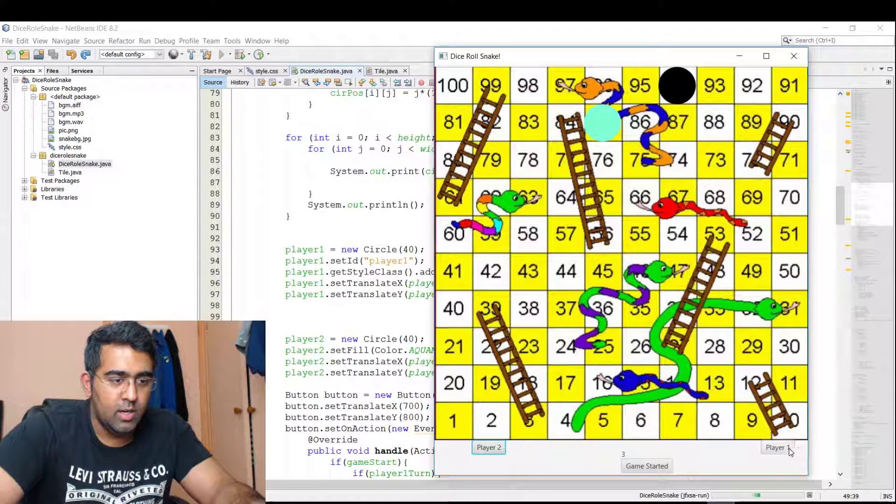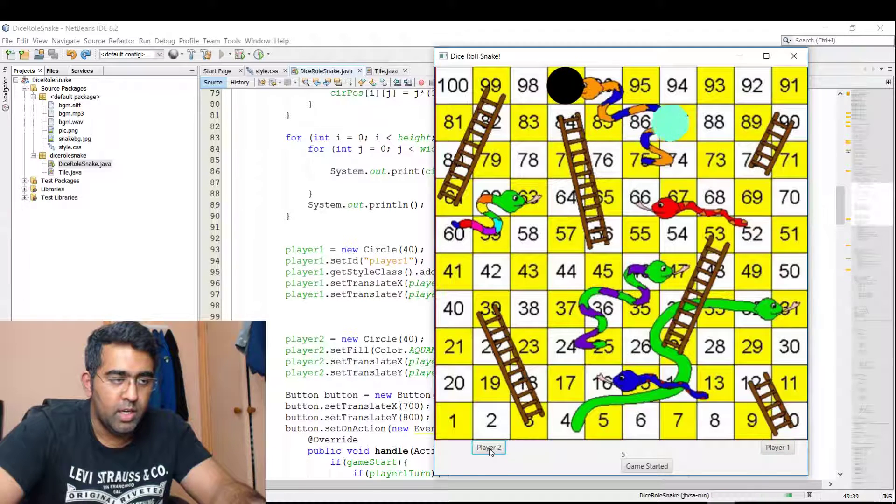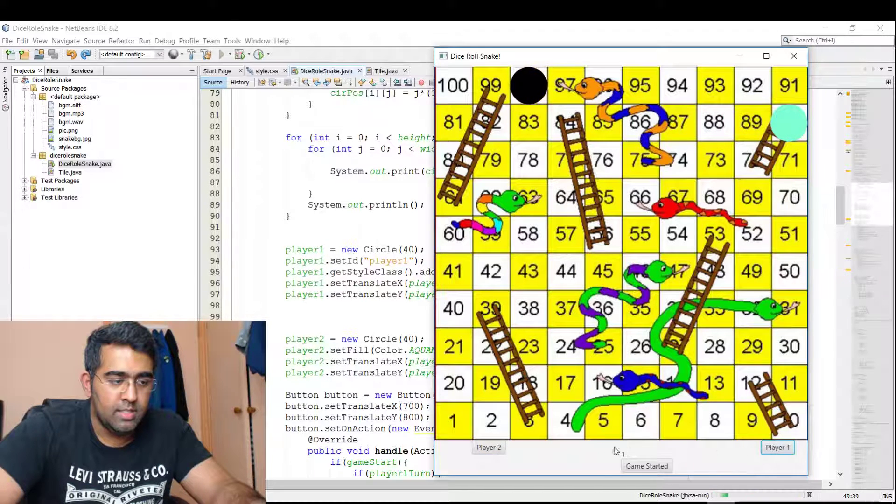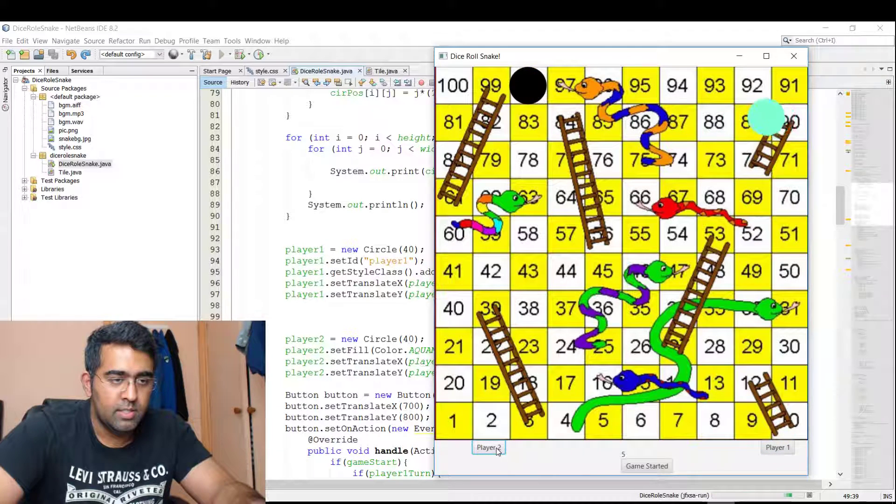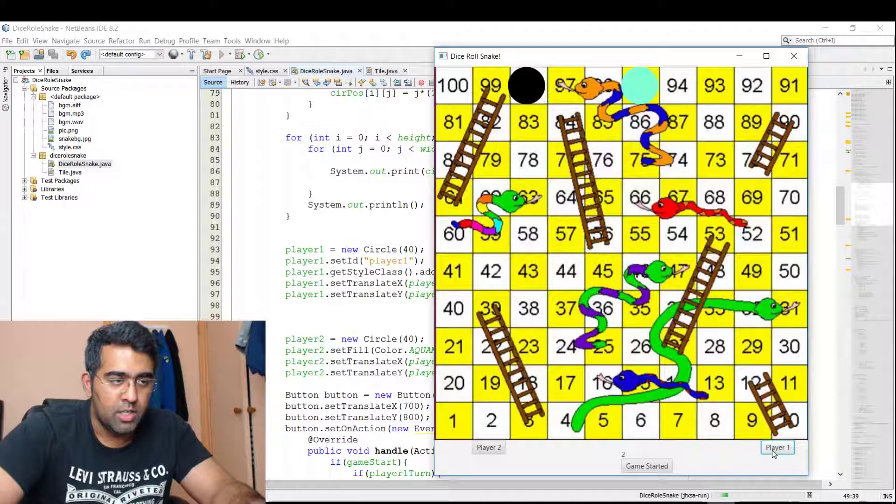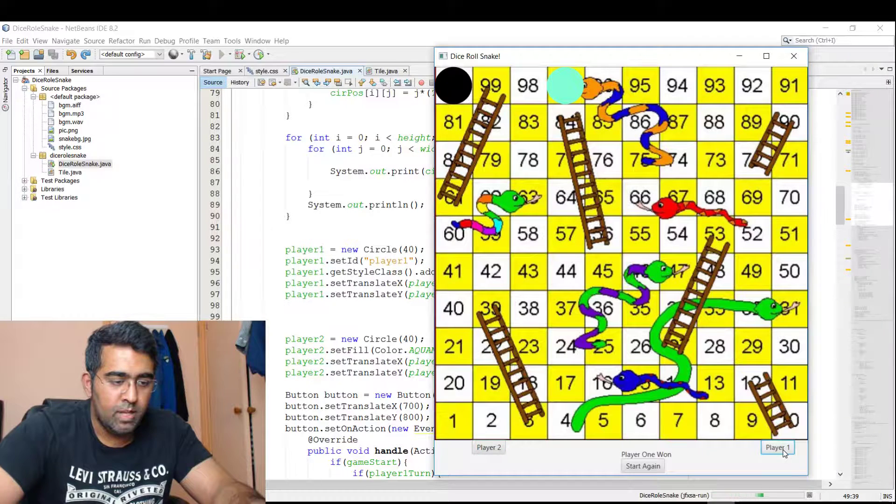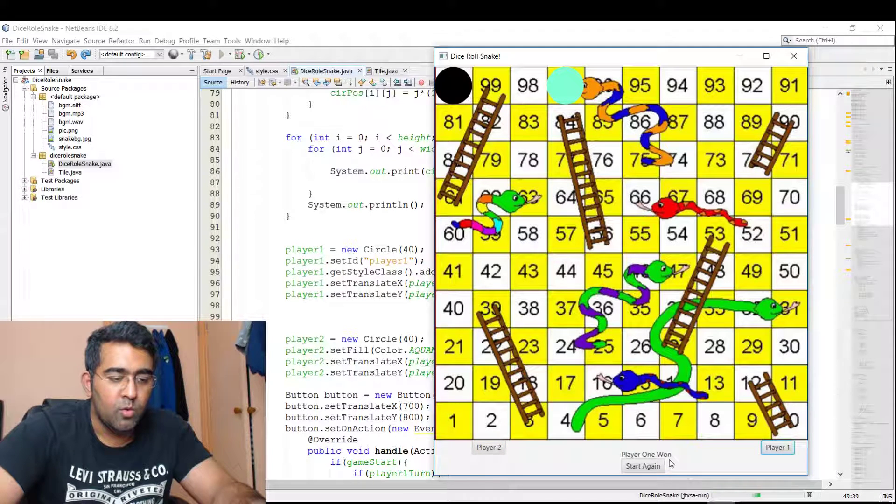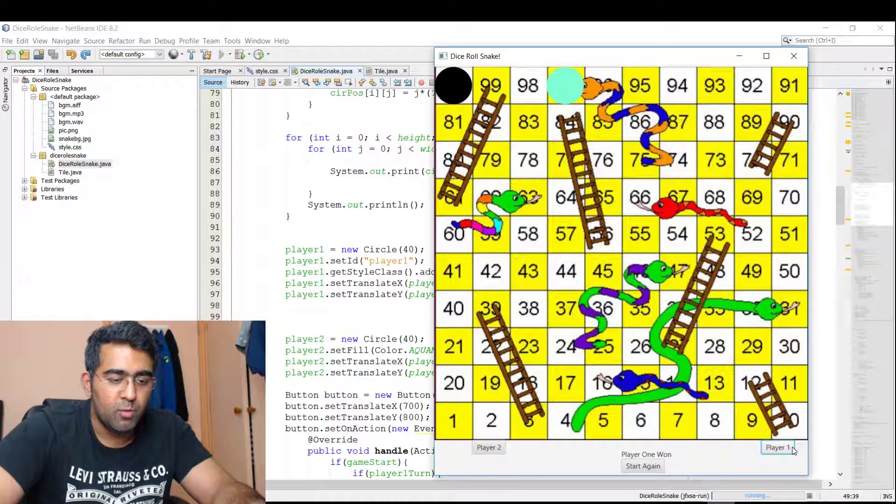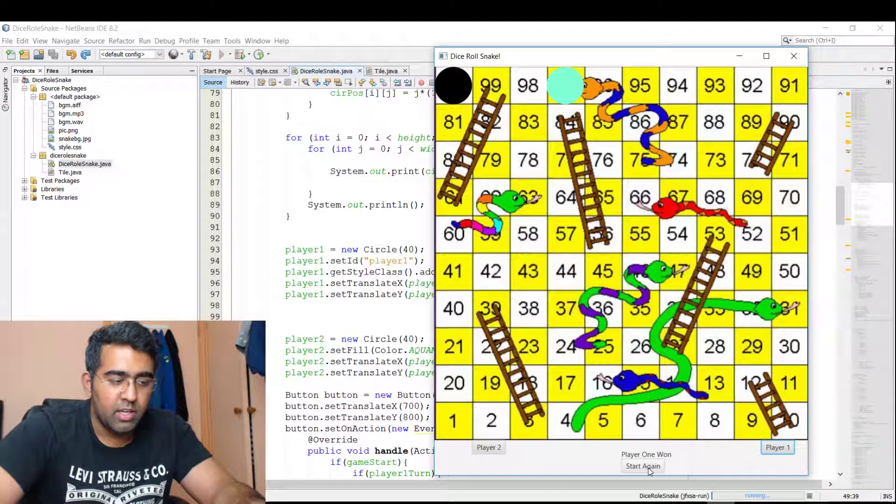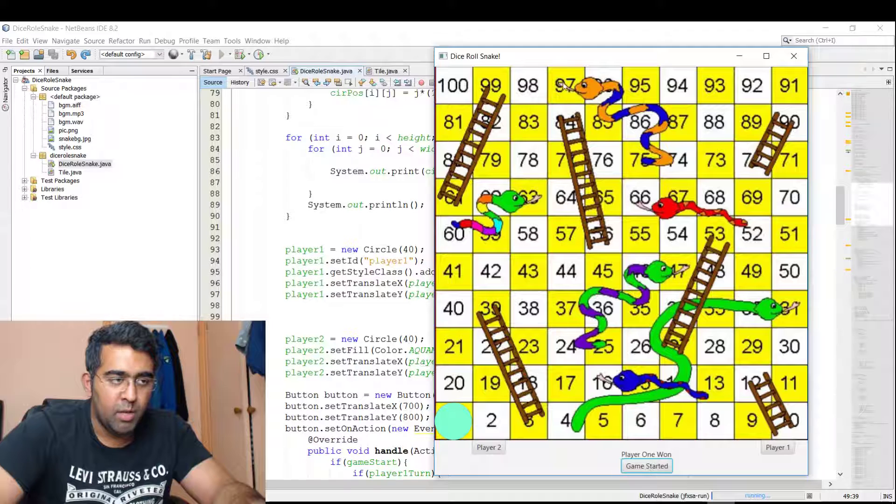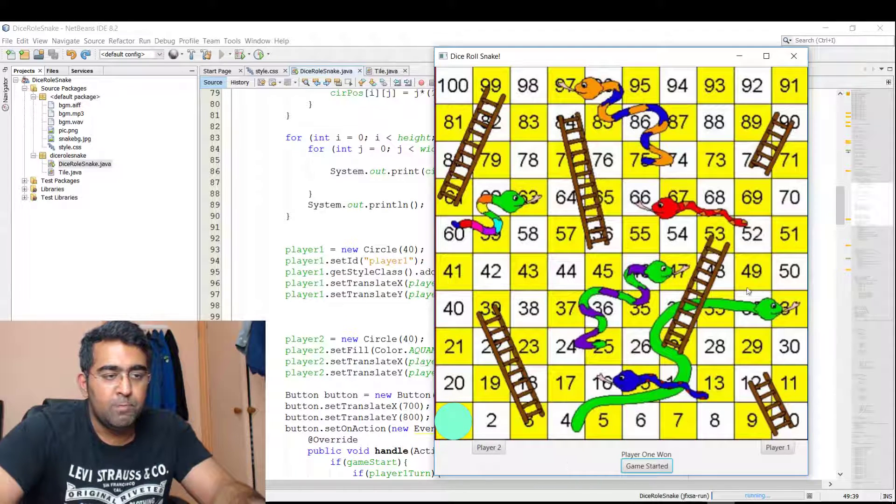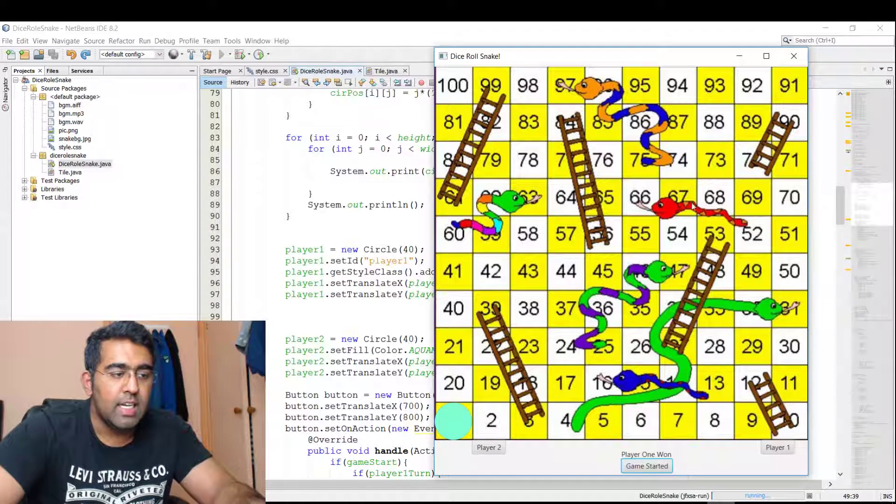Now Player One is winning, let's see who wins. So now we got Player Two... and there you go, now we got Player One won, and now the game has stopped. If I click on these buttons, it's not going to work. We need to start the game. If I click on Start again, both players will come to one. So the basic functionality is done.